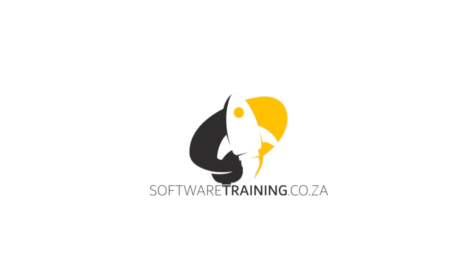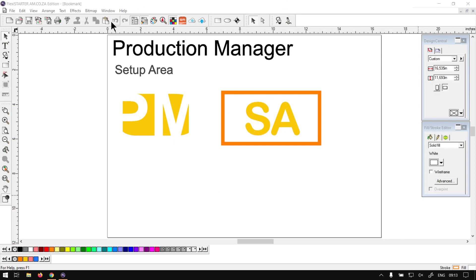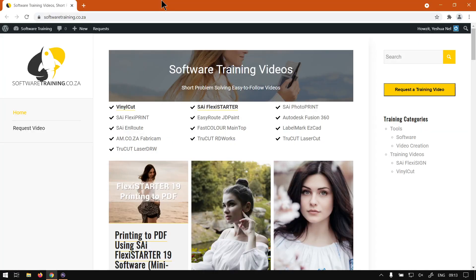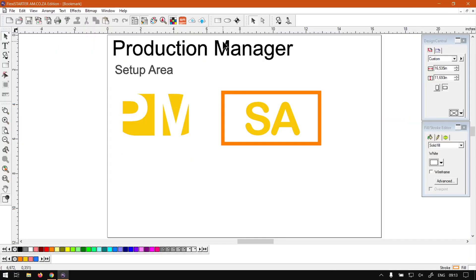So today's video can be found on softwaretraining.co.za. We make short and easy to watch problem solving videos and we also have daily updates. Otherwise, back in the program here.